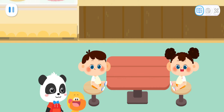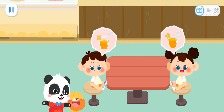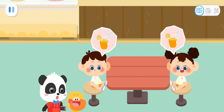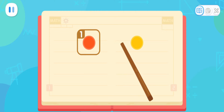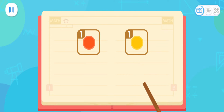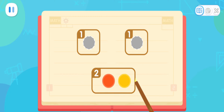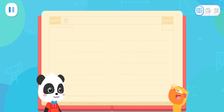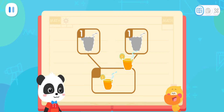What would you like to order? I'd like one juice. I'd like one juice, too. Quacky, do you know how many juices they want in total? How do I calculate this? I will tell you the answer. Look, there is a circle here. There is also a circle. How many circles are there in total? Watch carefully. If you put them together, there will be two circles. So one plus one equals two. I got it. One juice and one juice — they want two juices in total.